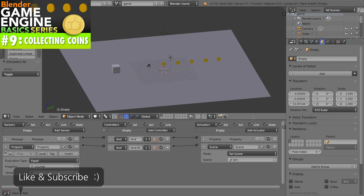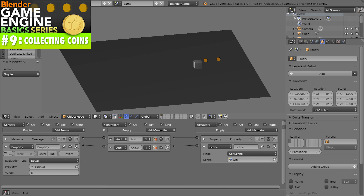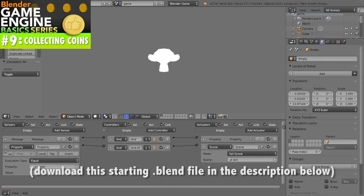In the last video we learned how to count and created this file where if you play the game and press the up arrow you control the character and can collect coins. When you touch a coin it vanishes and adds to a counter property. Once you collect all five coins you see the monkey — you win. You can download this file via the link in the description to follow along.